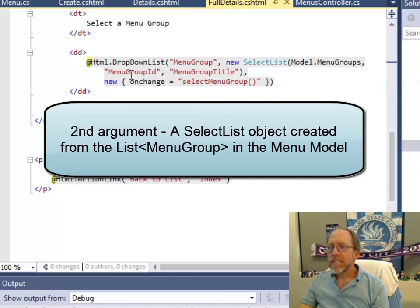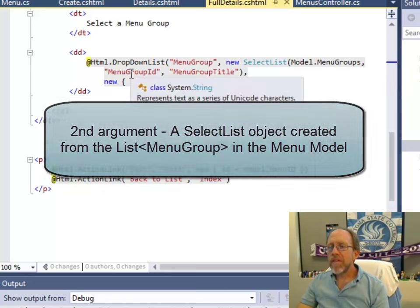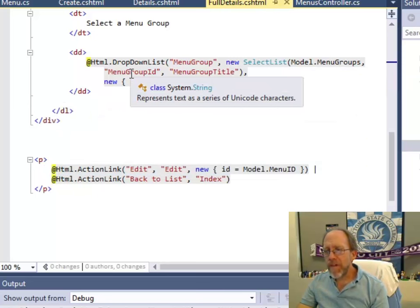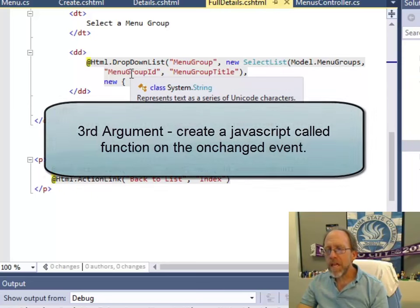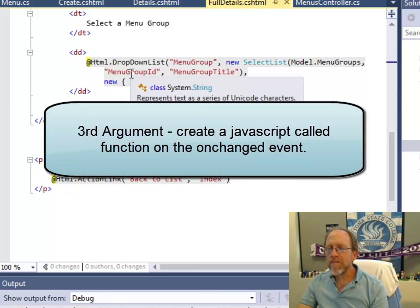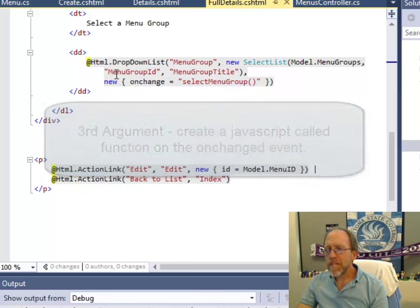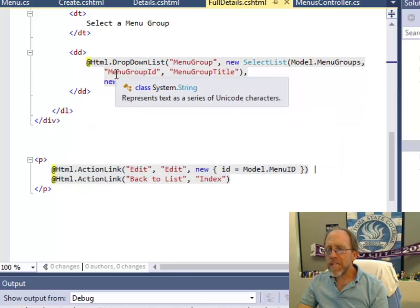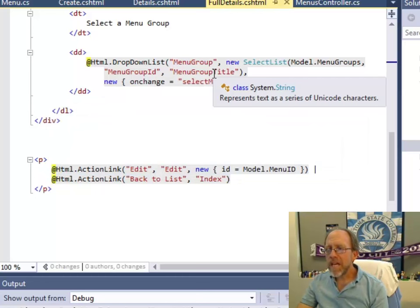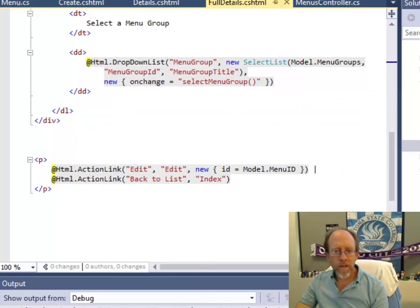Okay, it's going to be the value of the options in the list. I'm going to say this again. The value of the options in the drop-down list will be based on the menu group ID and the text will be based on the menu group title.